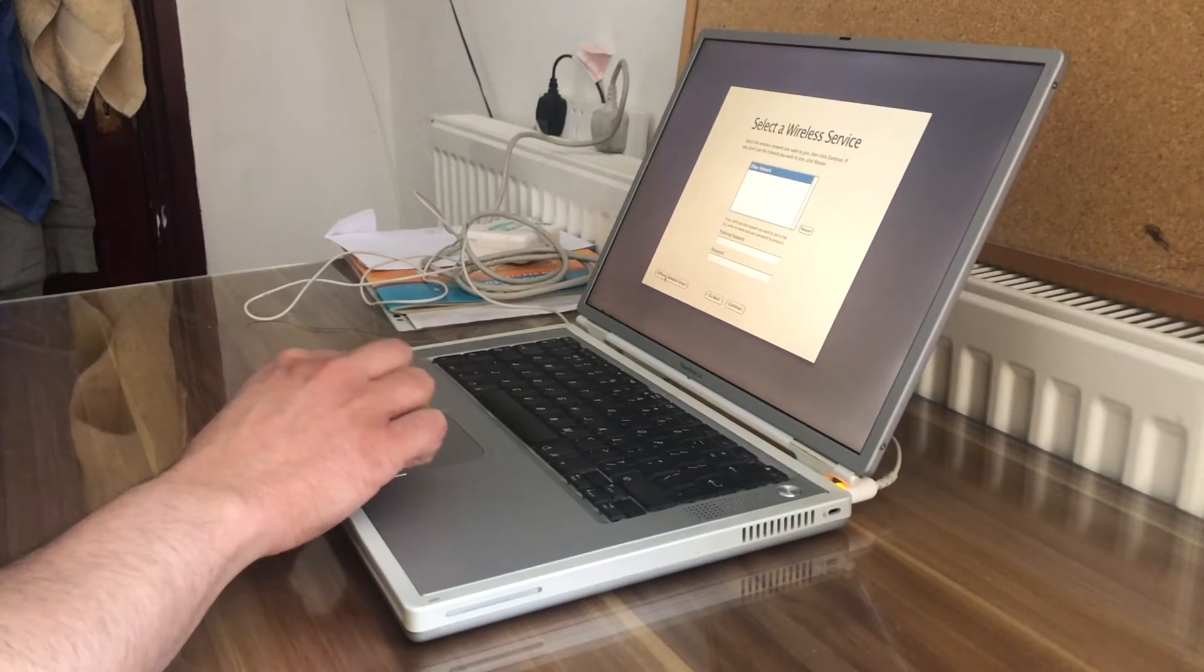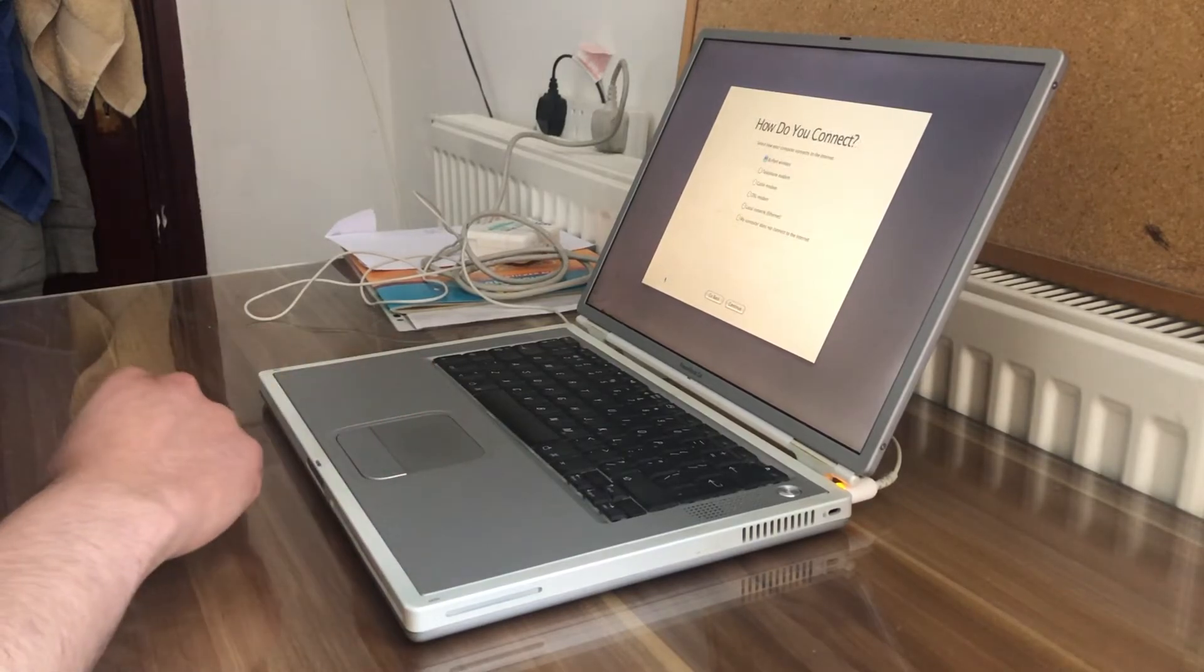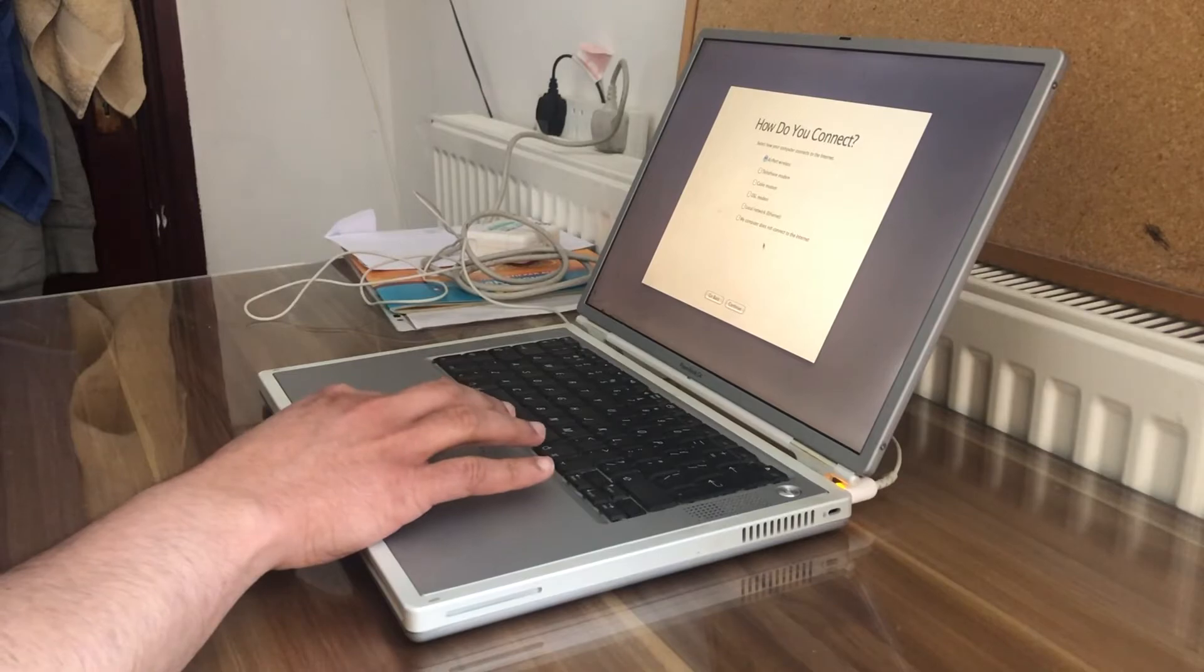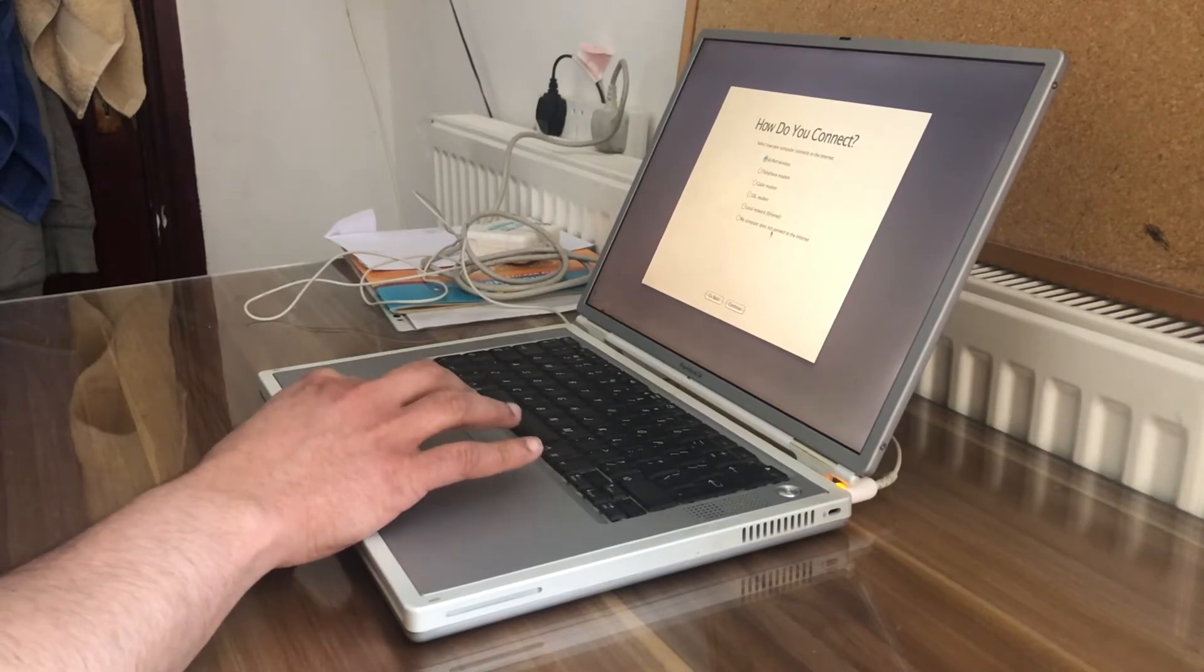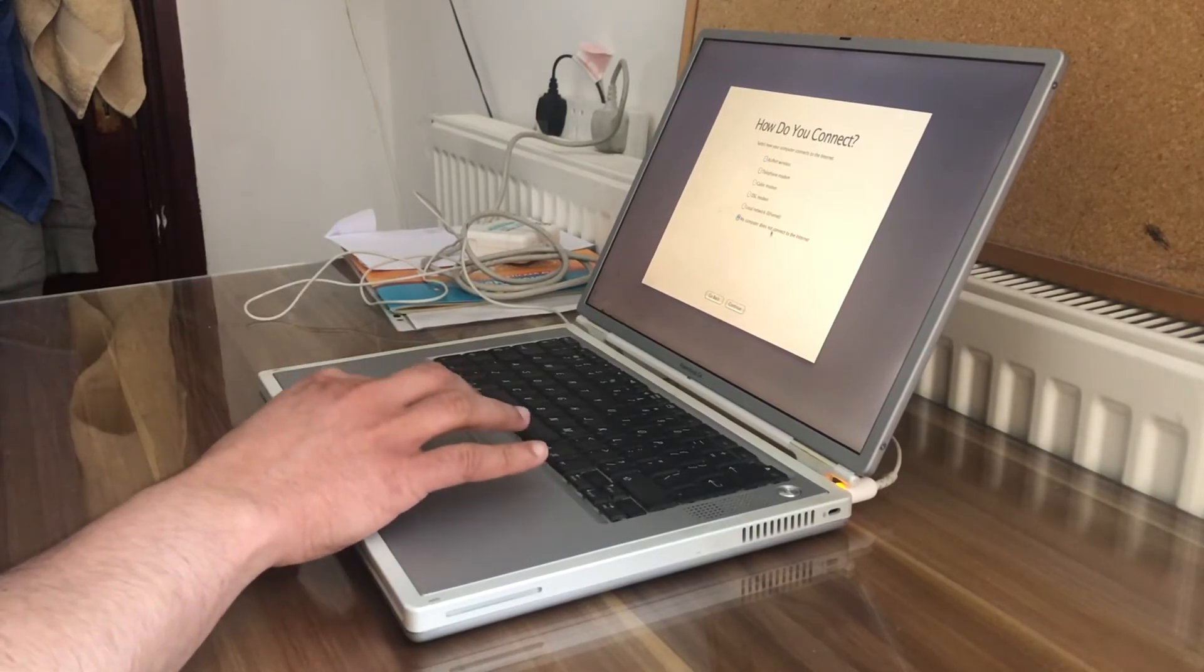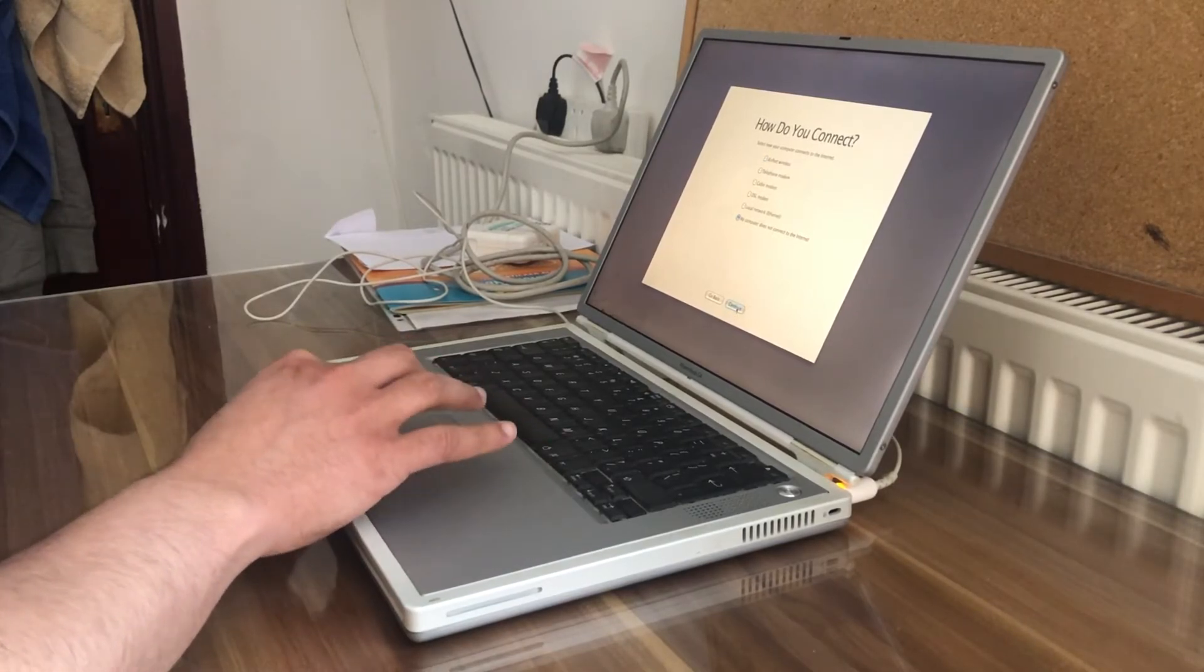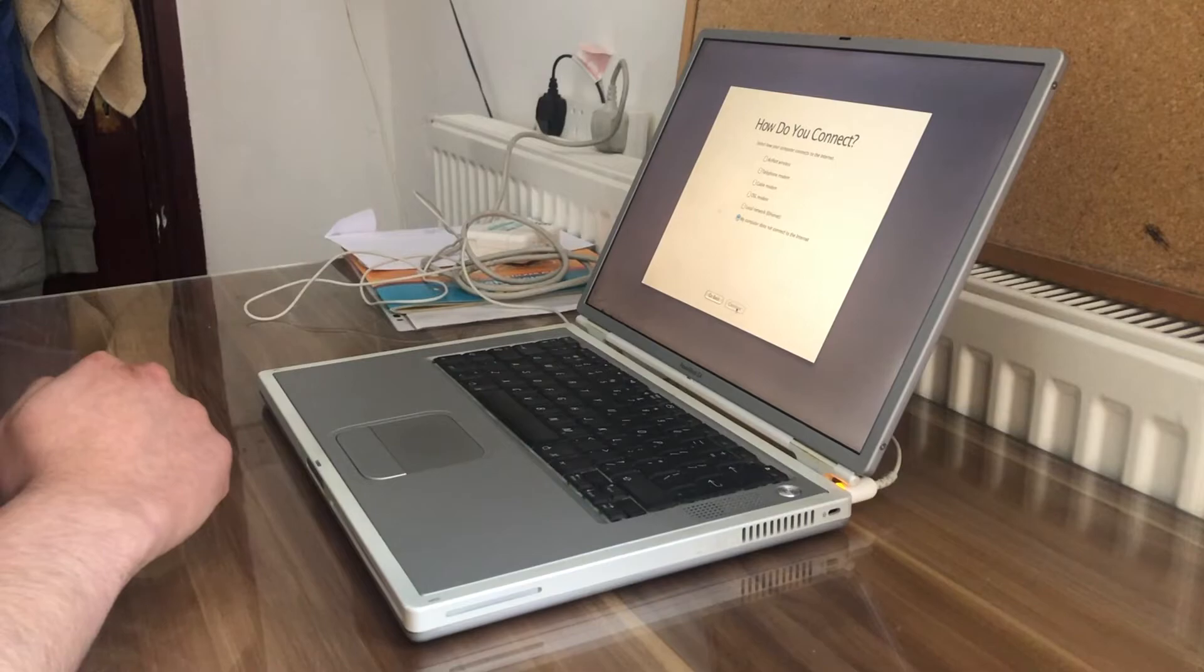Different network setup. My computer does not connect to the internet. Let's just click on this for the moment. Continue. Continue.